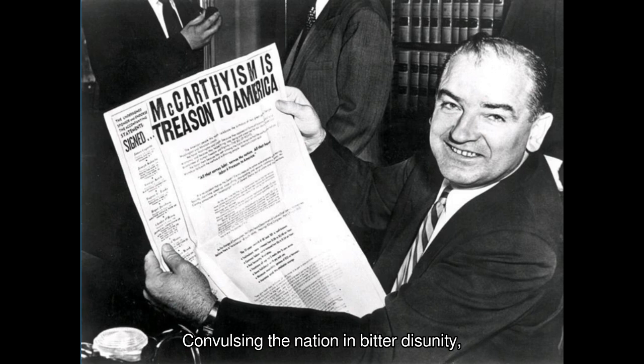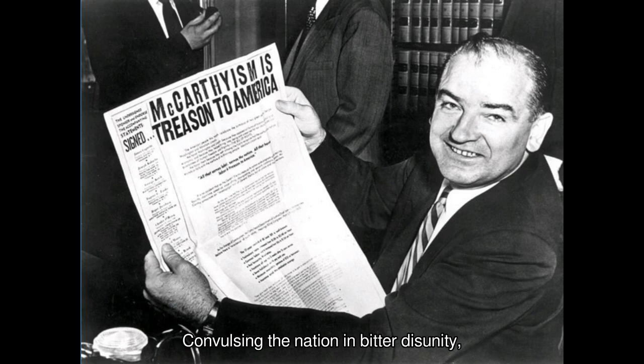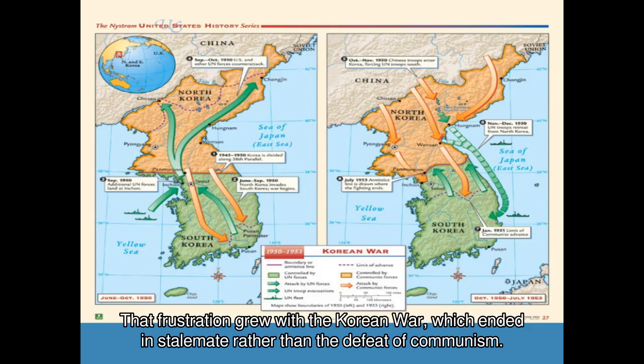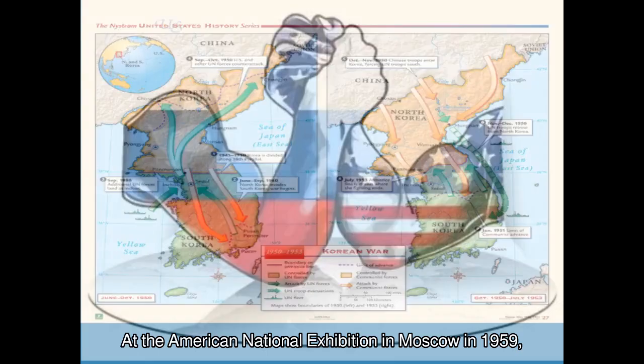But the obsession with subversion also fed on popular frustrations over the failure of containment to produce clear-cut victories, convulsing the nation in bitter disunity. McCarthyism reflected a loss of confidence in American power; that frustration grew with the Korean War, which ended in stalemate rather than the defeat of communism. It would be a major challenge of the next administration to restore national unity and confidence.